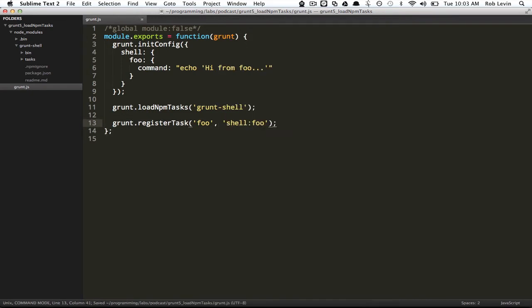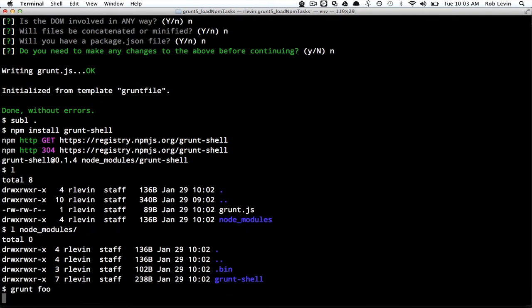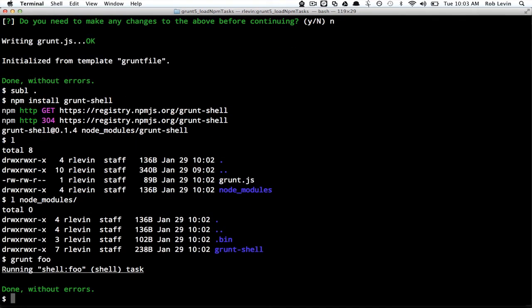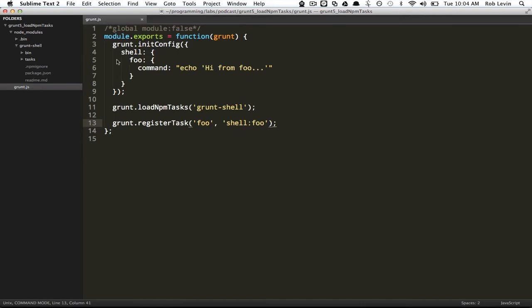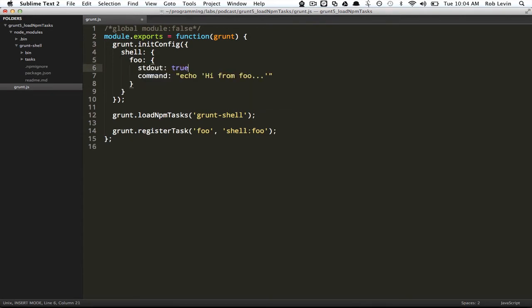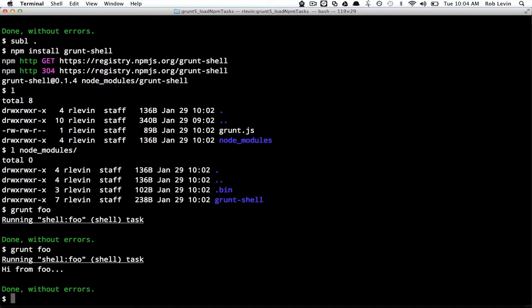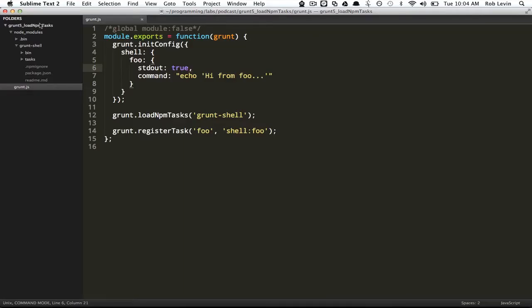Now we can just register that task. It's a multitask, this shell is a multitask, so we can use the multitask syntax where we have a task shell and a target foo. So now if we just go into the command line and say grunt foo, we don't see our message.